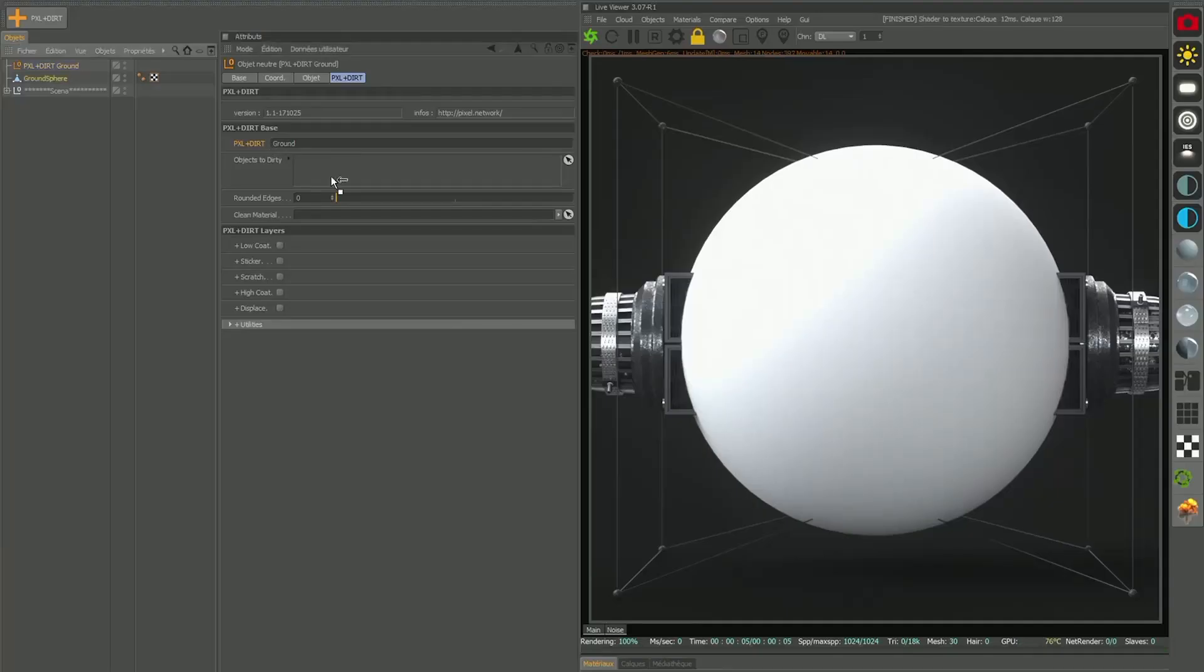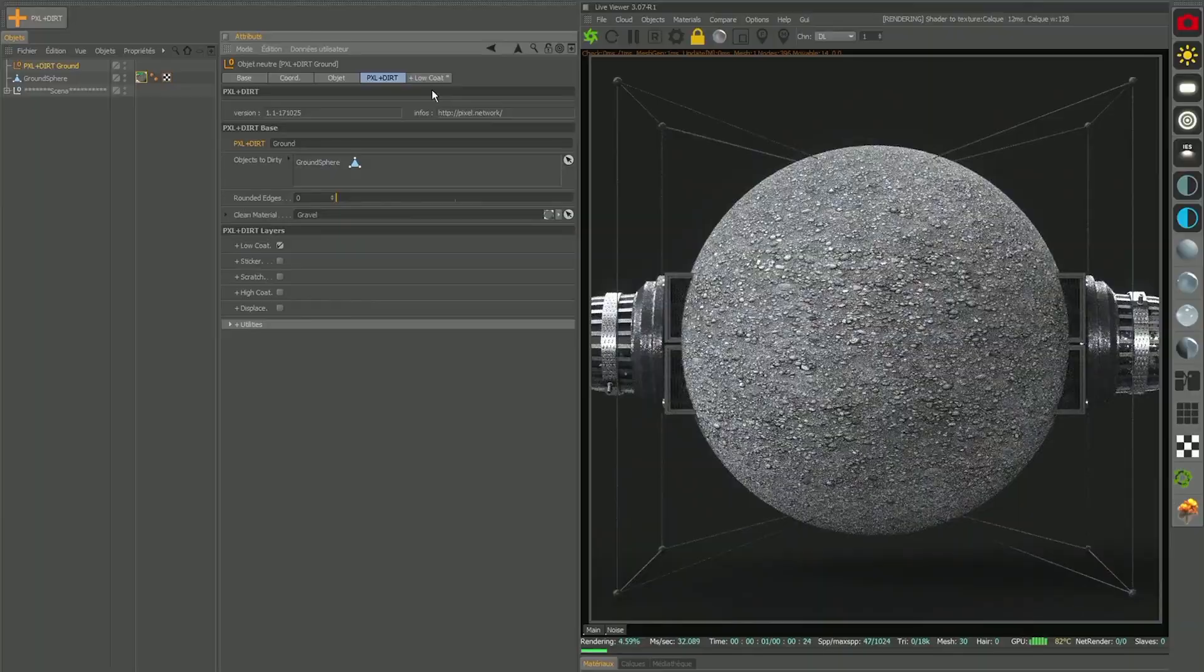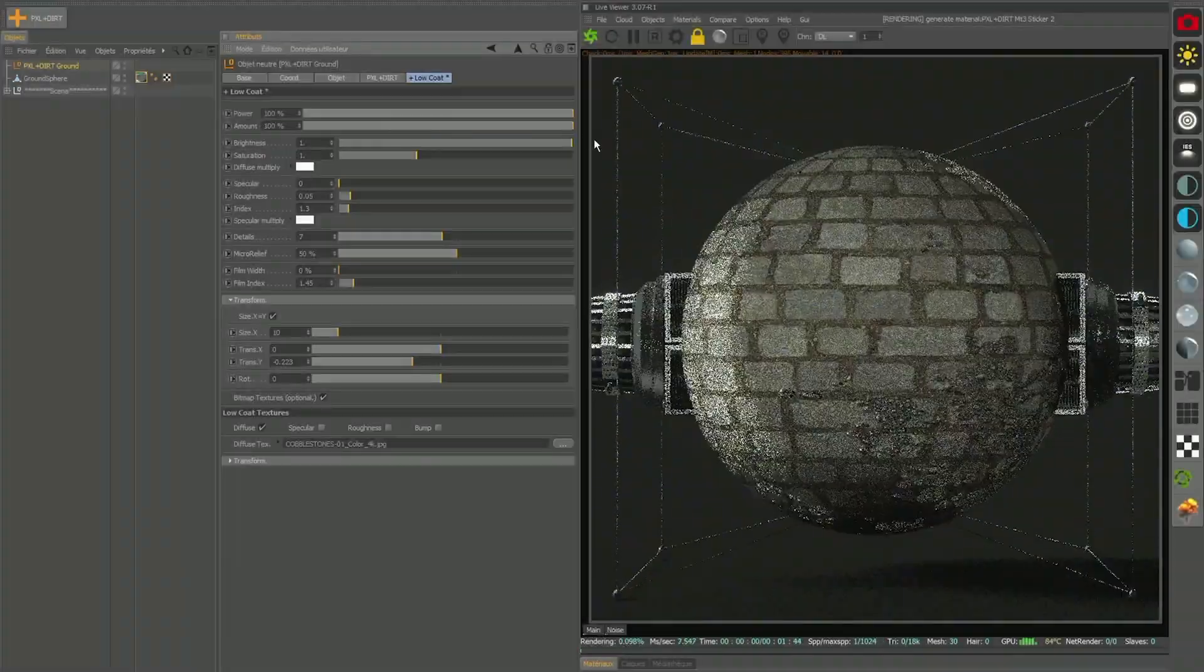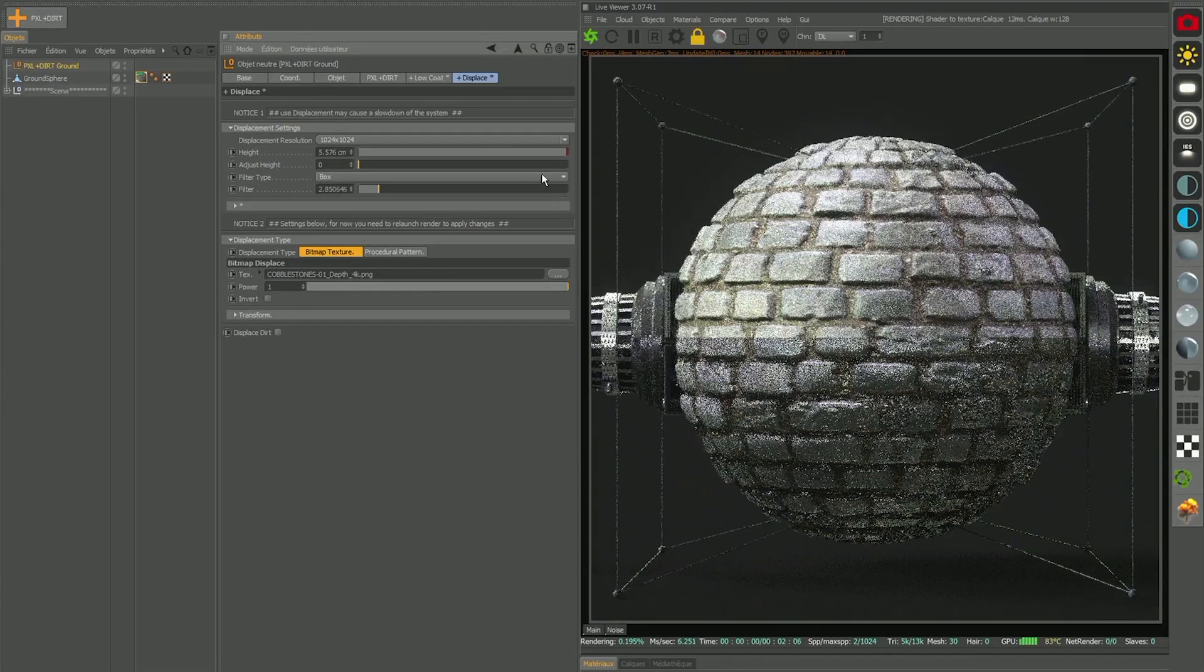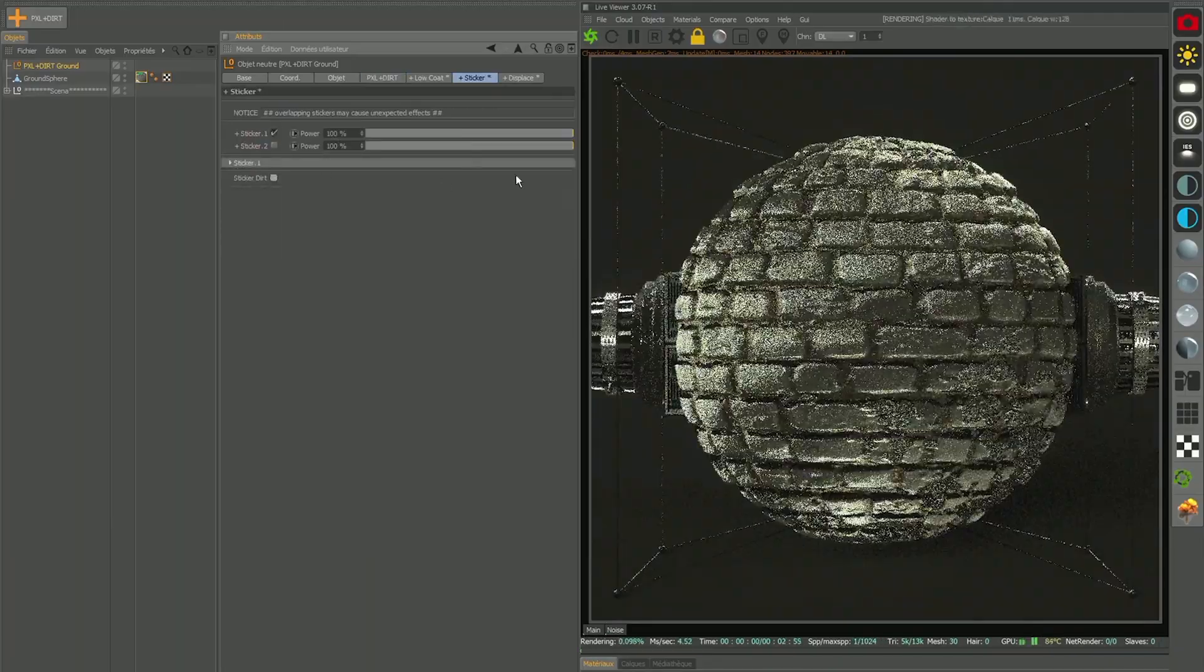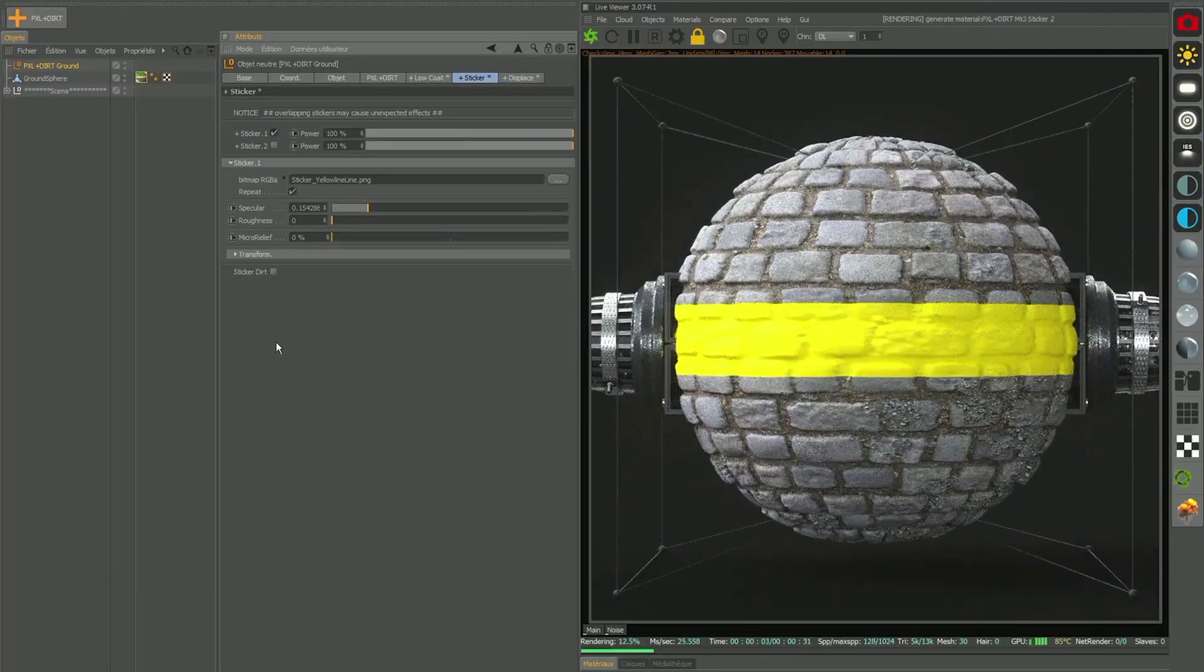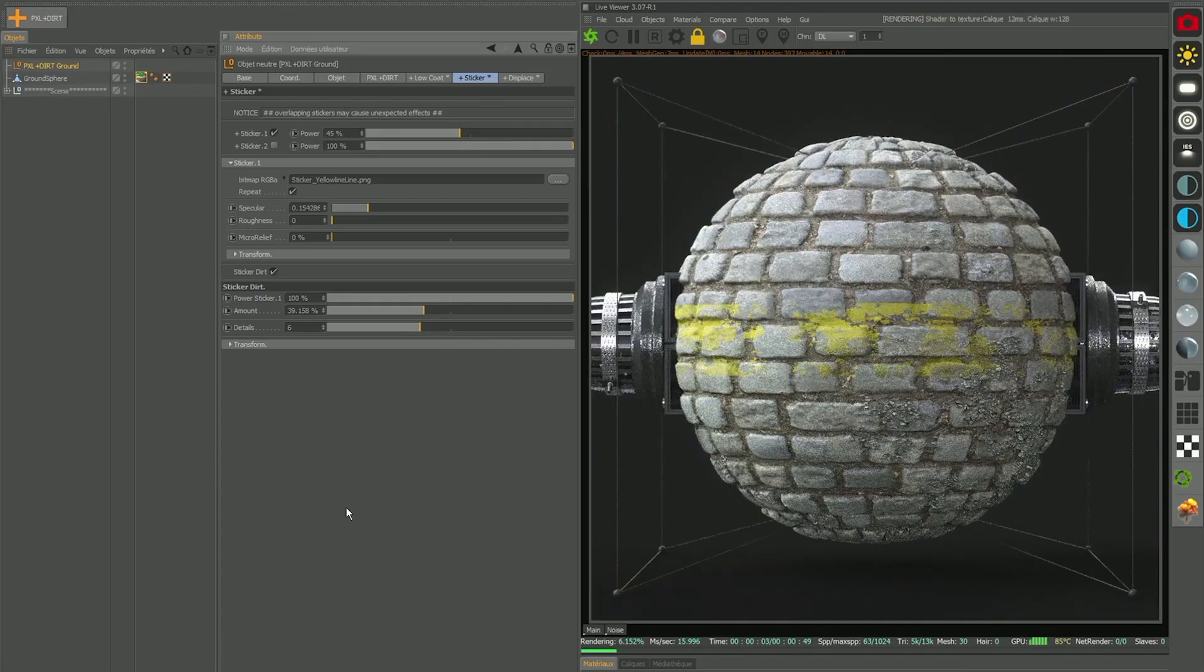PXL Plus Dirt is a little expresso set up for Cinema 4D and Octane render to help you quickly and procedurally give life to your materials. We obviously disclaim all liability for any damage caused by violent and unruly use. Use is at your own risk. Enjoy!